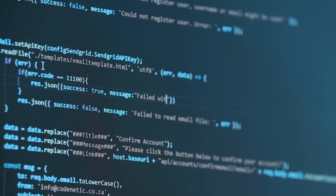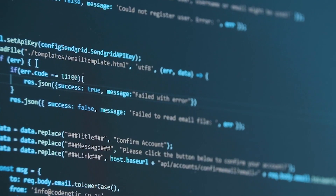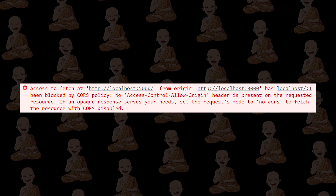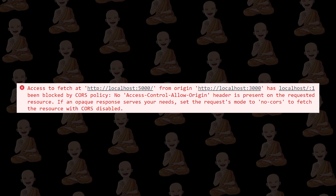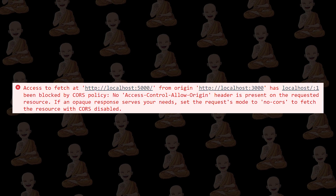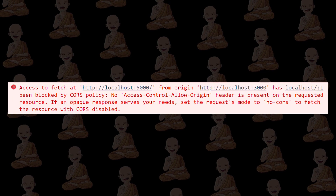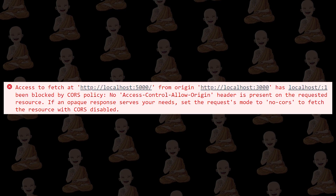When working with APIs, one of the most creepy errors comes in, and that's the CORS error: no access-control-allow-origin header is present.